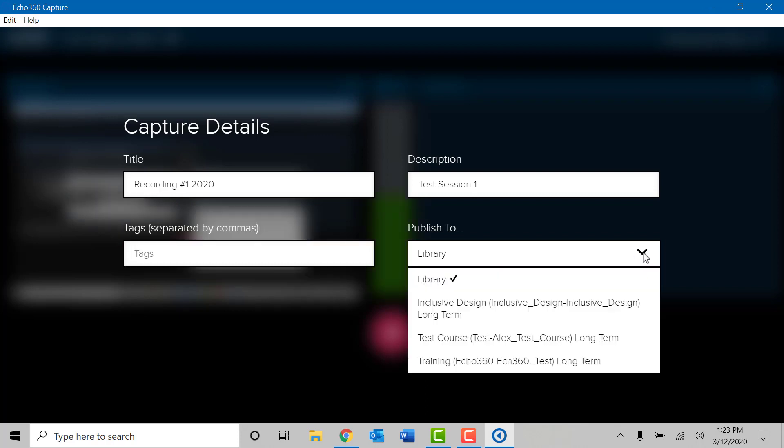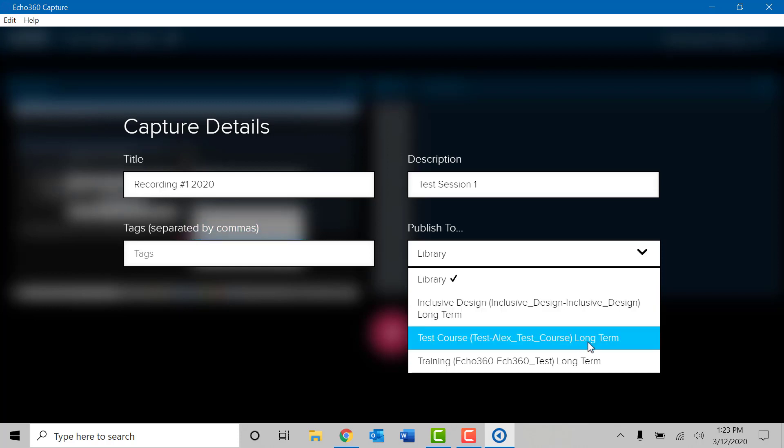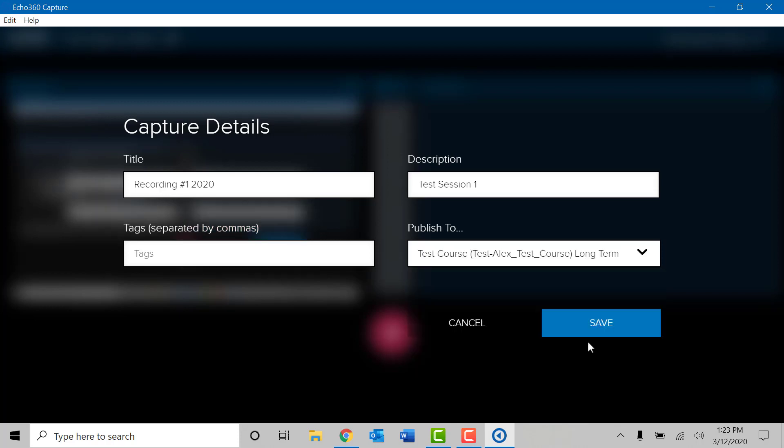The final section is the publish to area. By default, any recordings that you use through Echo 360 will automatically show up in your Echo 360 library. This is easily looked up once you complete the recording of Echo 360. Clicking on the down arrow in this category will allow you to automatically publish your video to a specific Blackboard course. By clicking on the down arrow, you should be able to see all of your courses that you have on Blackboard. Selecting a specific course will not change any of the fields you previously entered, but will allow the video to publish specifically to this course. Once you have confirmed all four fields, please click on the save option at the bottom of the window.